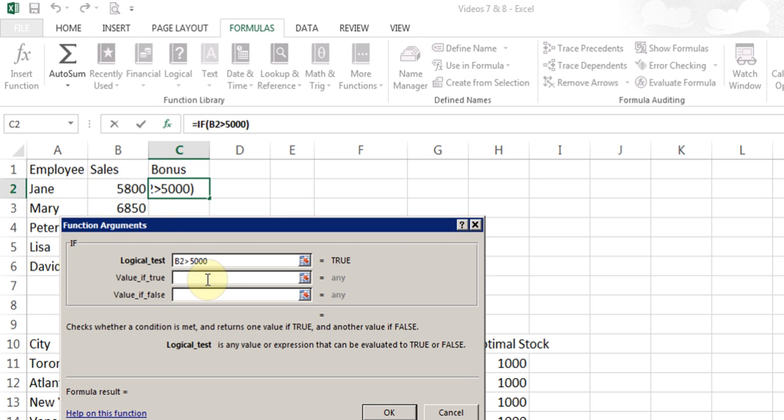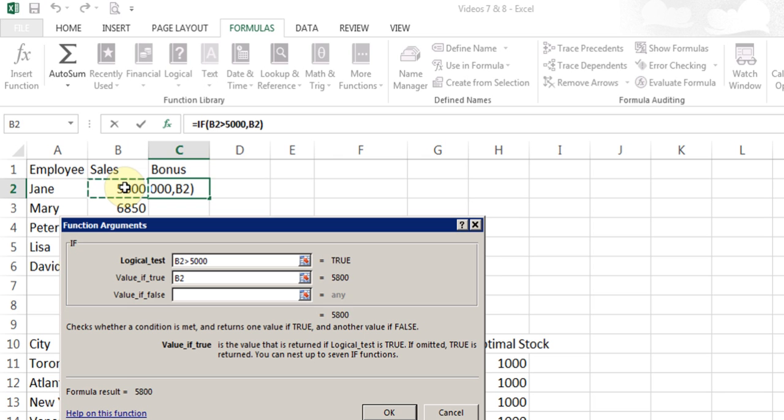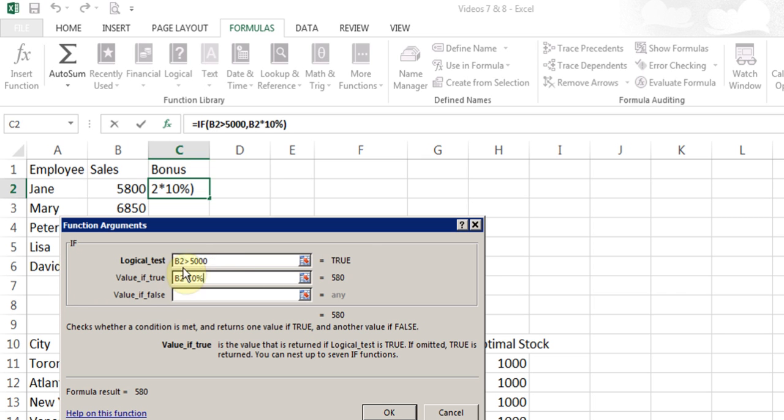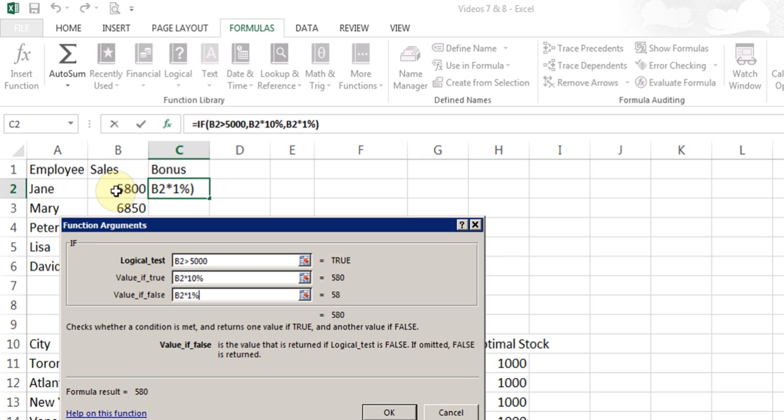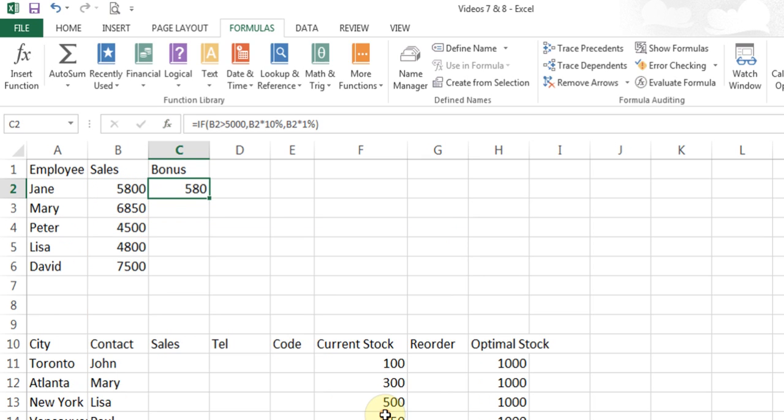I'll go to the next line and put sales multiply by 10% because in this line, I need to tell Excel the value if true. What should happen if the test is true, that is, the person sells more than 5000. What should they get? I'm saying give them 10% of the sales. I'll click in value if false, click on the cell for the sales. We always do calculation with cell reference, not the actual number, multiply by 1%. And I click OK.